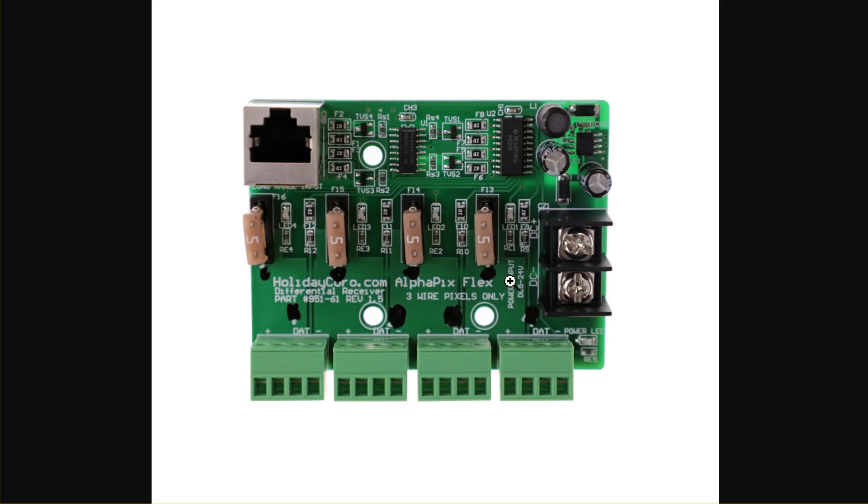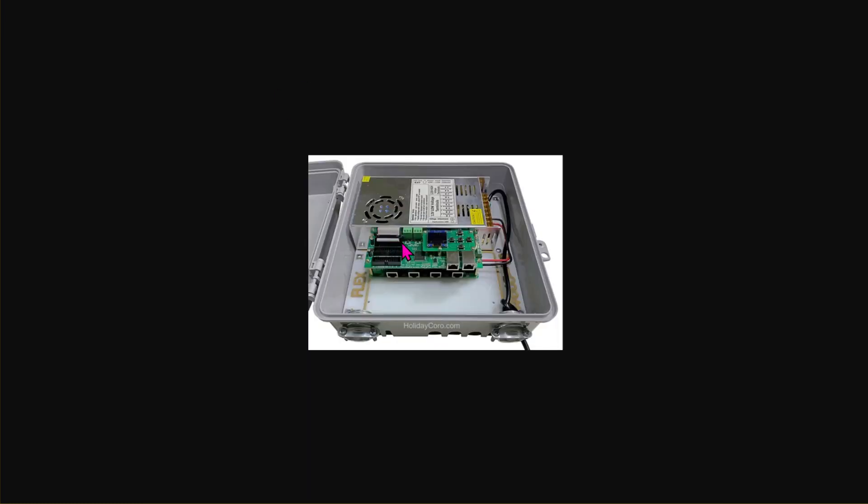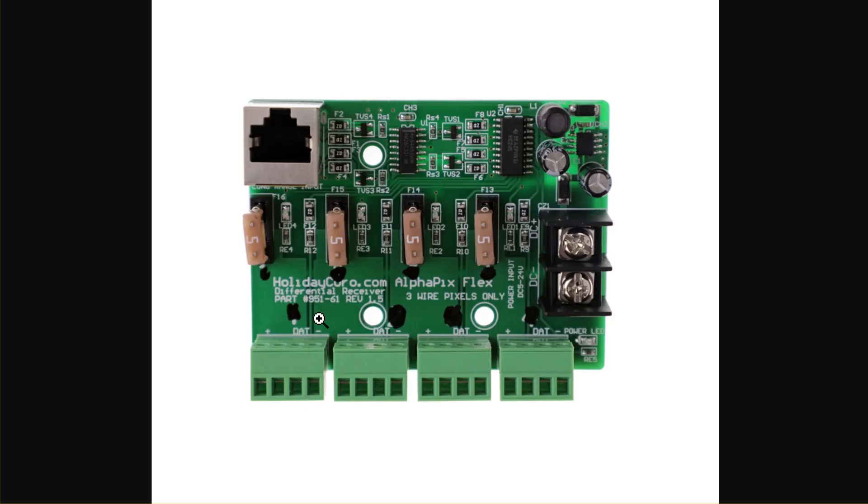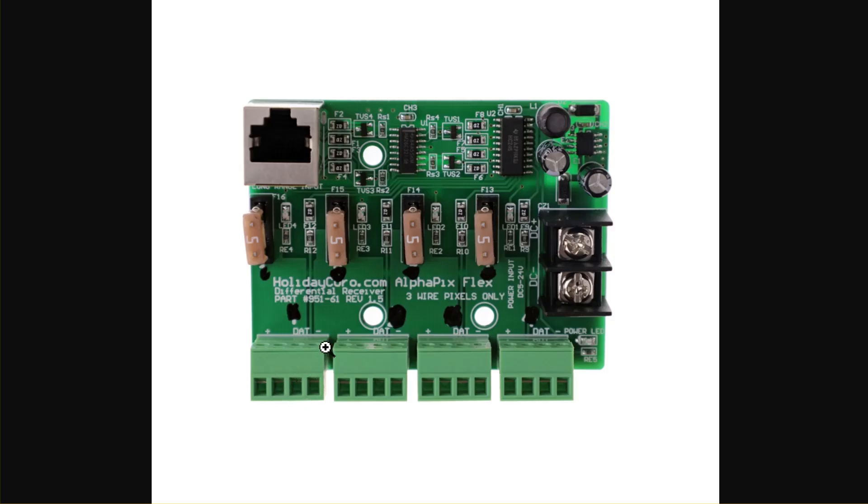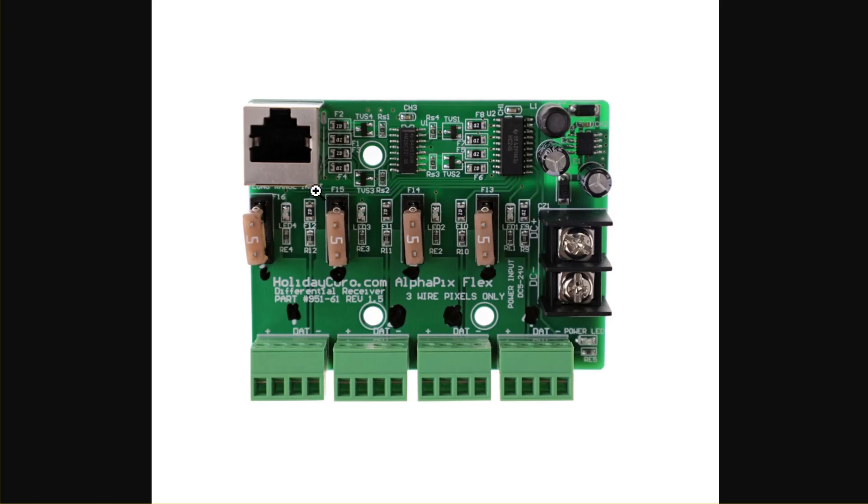If you connected this same board to a HinxPix Pro CPU, not shown, it would now be able to control 680 pixels on each individual output. Again, irrespective of power. You still have to power those pixels. This is solely just the data limitation. 680 pixels here, 680 pixels here, and so on. And a Long Range regular receiver will work fine with the HinxPix Pro, along with smart receivers.